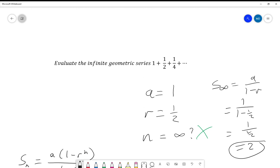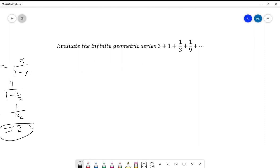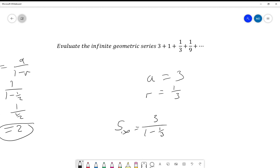And that's all there is to it. Let's consider this example: evaluate the infinite geometric series 3 + 1 + 1/3 + 1/9 + ... We get a = 3 and r = 1/3. So S∞ = 3/(1 - 1/3) = 3/(2/3) = 9/2 = 4.5.